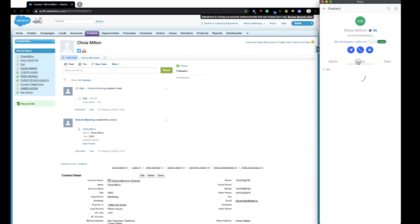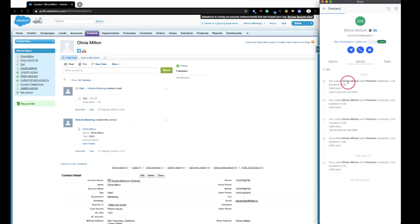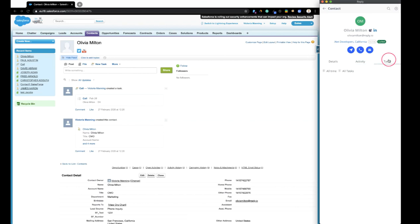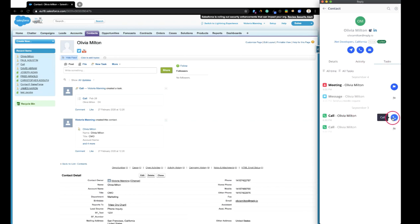The extension contains the Activity tab, where you can see the whole communication history with a contact. The Tasks tab shows the tasks associated with the contact. Here, you can create and finish tasks, and make calls.